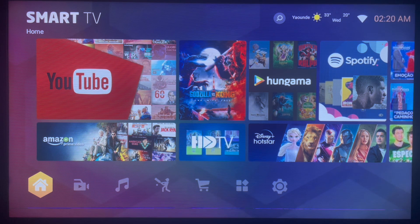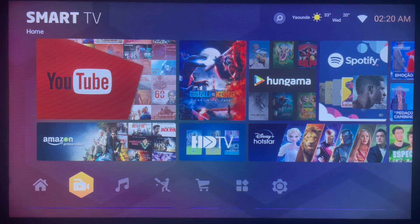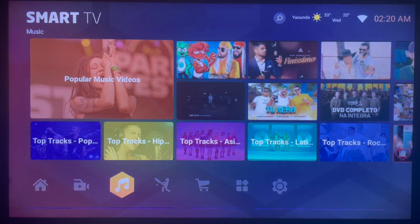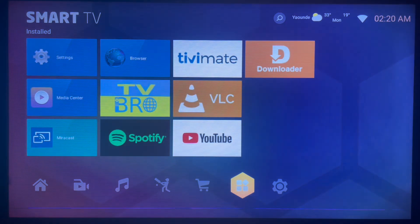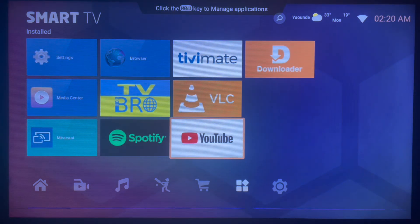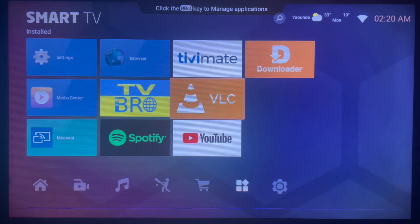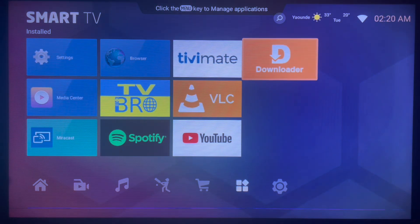So, the quickest way to install this application — please watch right up to the end of the video to learn about it. The first step is to go into an application called Downloader. It's a very nice application for Smart TV and Android TV users.